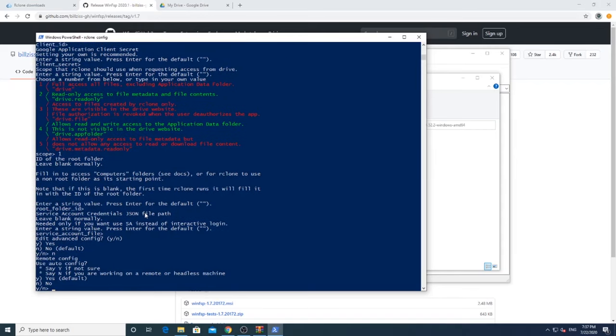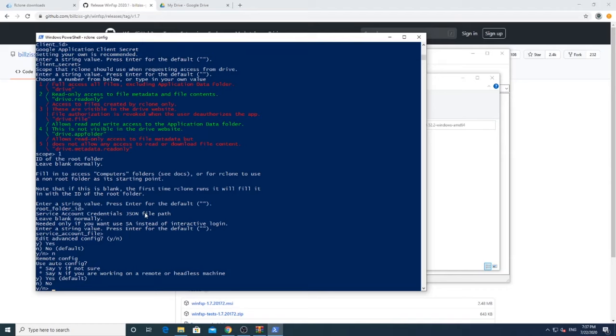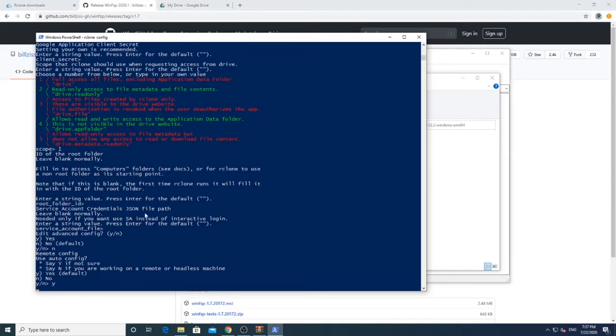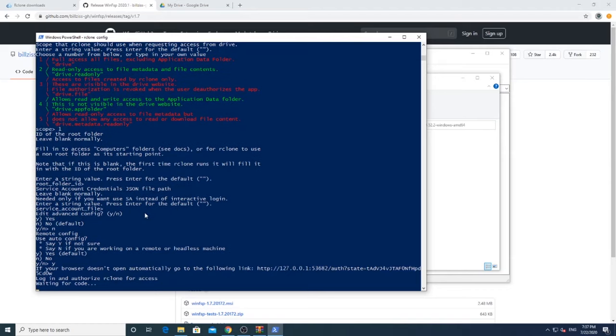If you want to specifically mount a folder from your cloud, then put that folder name. Or if you wish to mount the whole drive, then you can leave it empty and press Enter. Then it will ask if we want to enter advanced config. Press N. Do you want to auto-config? Press Y.